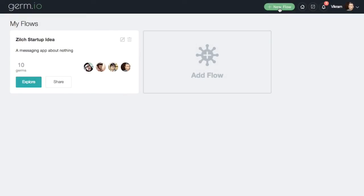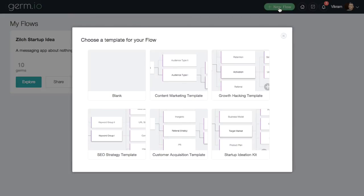Templates in Germ.io give you all the basic questions and ideas you need to think about, letting you quickly jump right in to the specifics of your project.